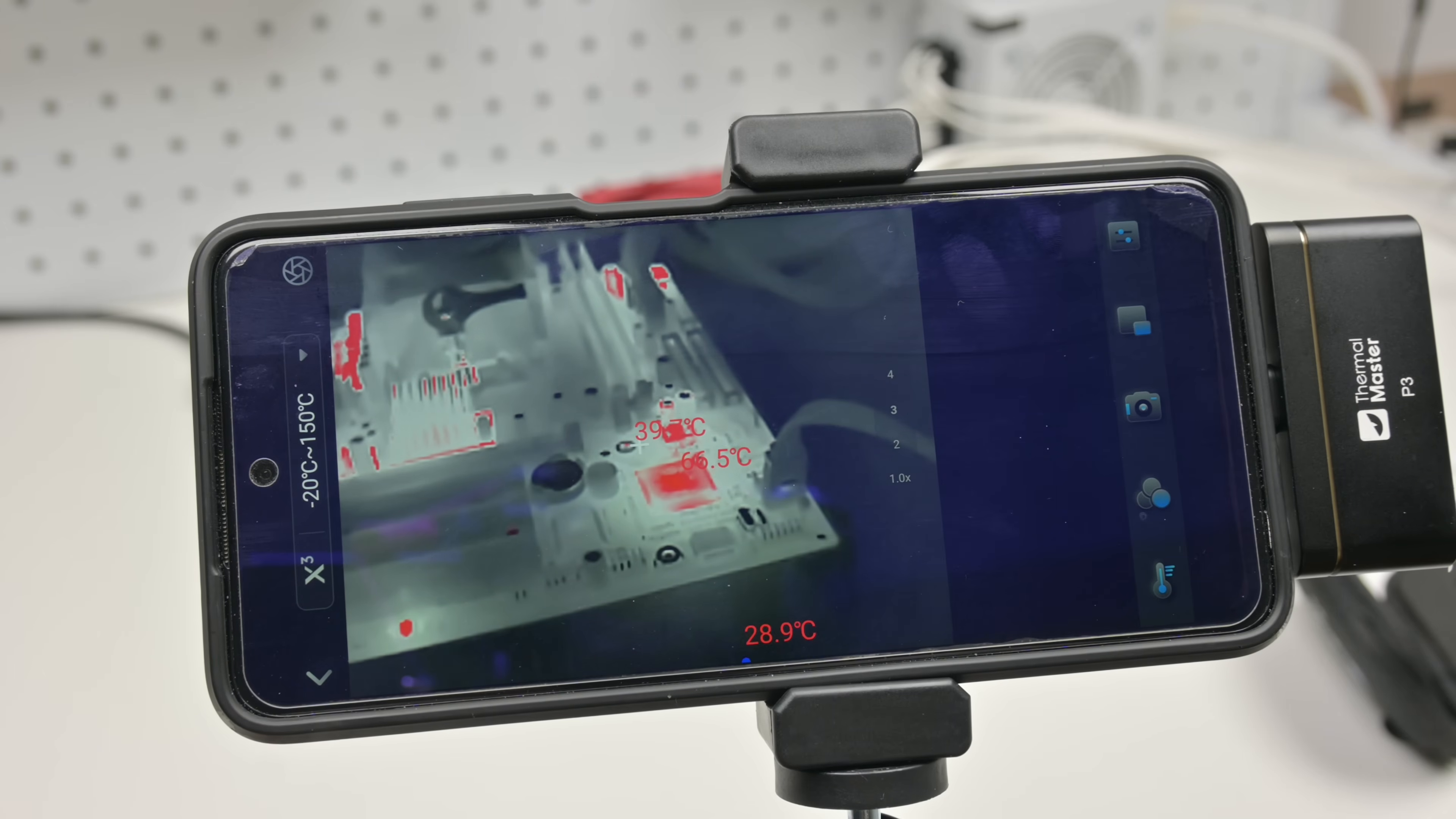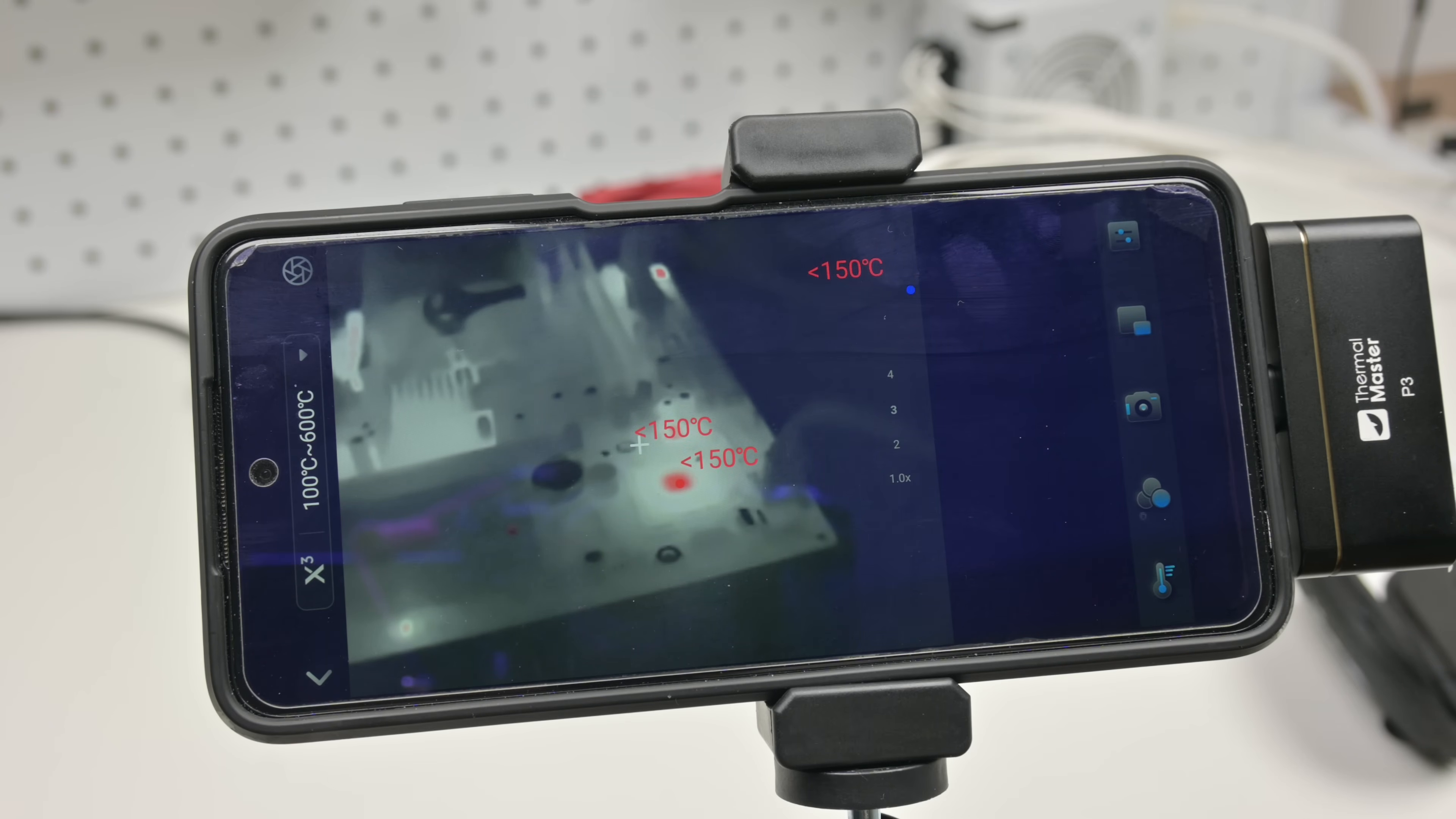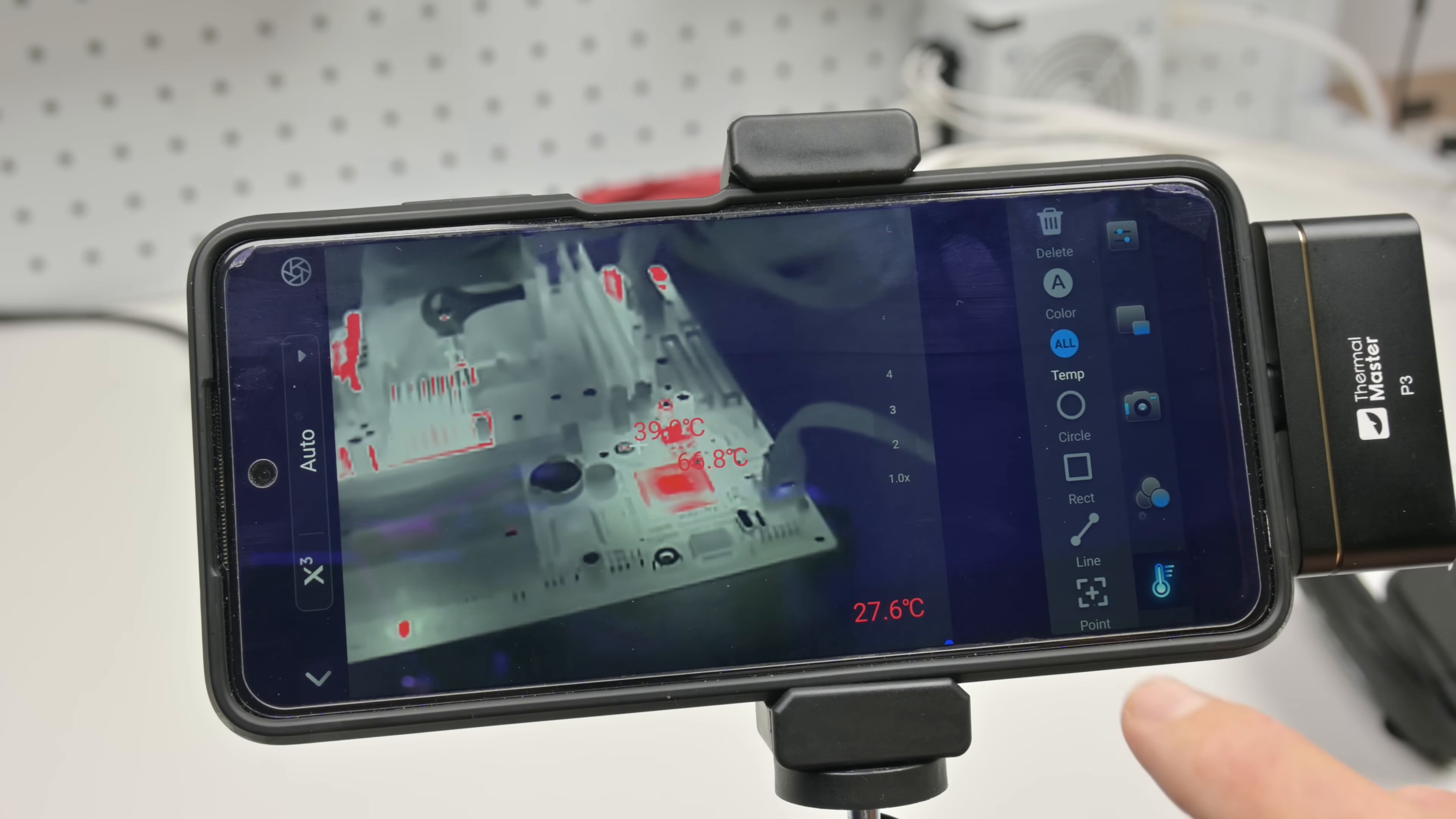I've got some footage here of me interacting with the app. So you go to the Google Play Store and download the app. It supports three different temperature ranges. One is automatic and then you have one for 20 to 150 and the other one 100 to 600 degrees. Here we can see all the different options to identify temperatures. There is the automatic mode, which I really like. There's a crosshair in the center and then the low and the high temperature. This one is very useful.